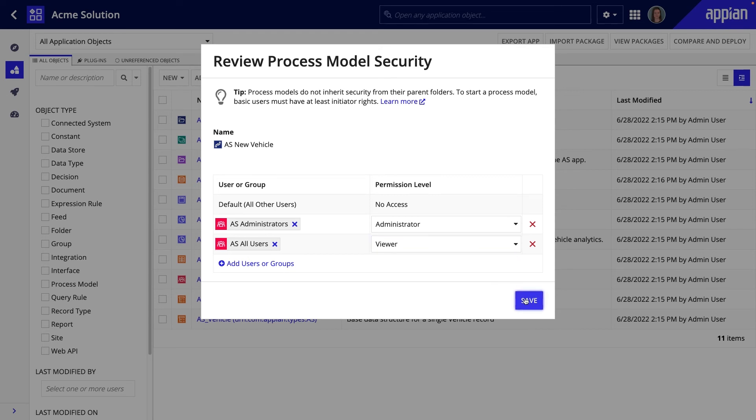I'll click Save, and now this process model is properly secured and I am ready to configure process properties.